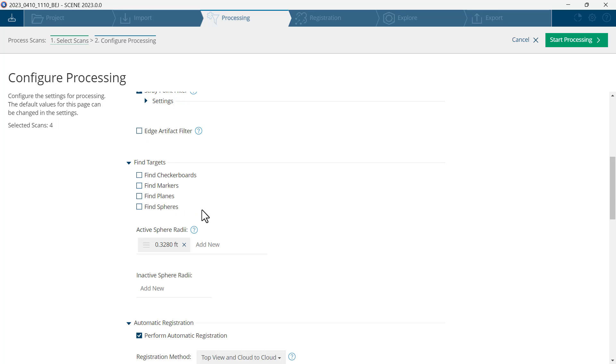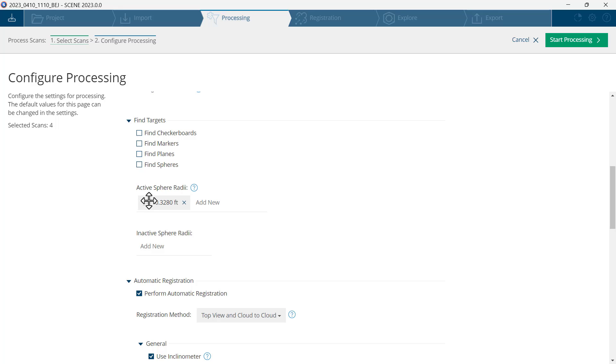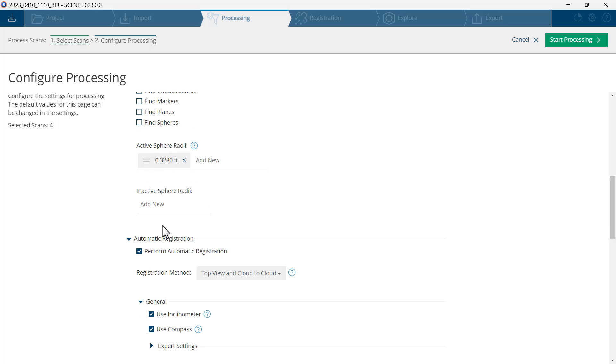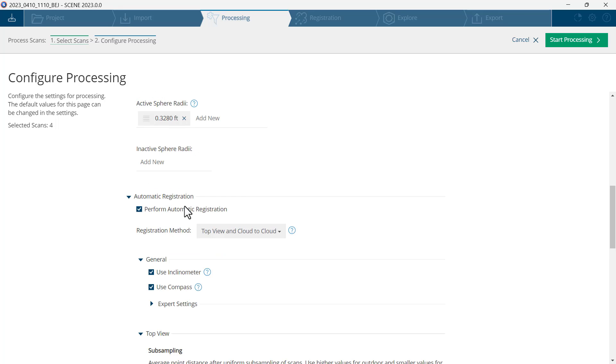Edge artifact filters should not be checked. None of your targets should be checked. Ignore the active sphere radii. Perform automatic registration should be checked. Top view and cloud to cloud should be selected. General use inclinometer and use compass should be checked.